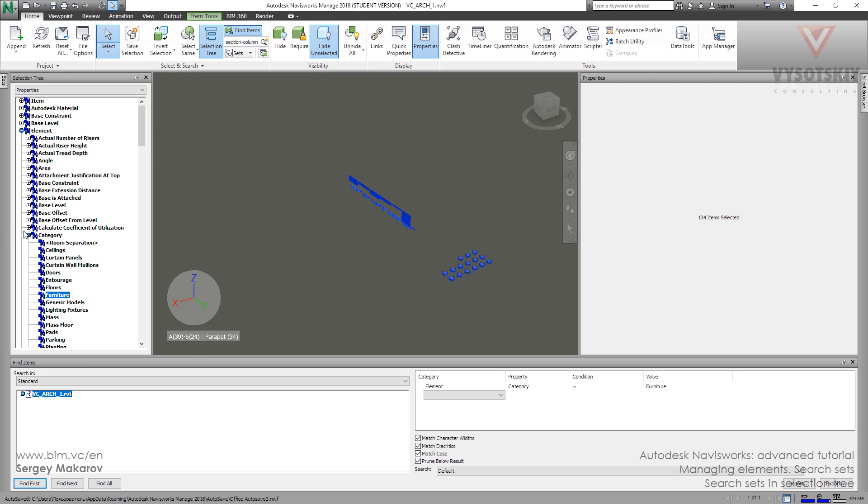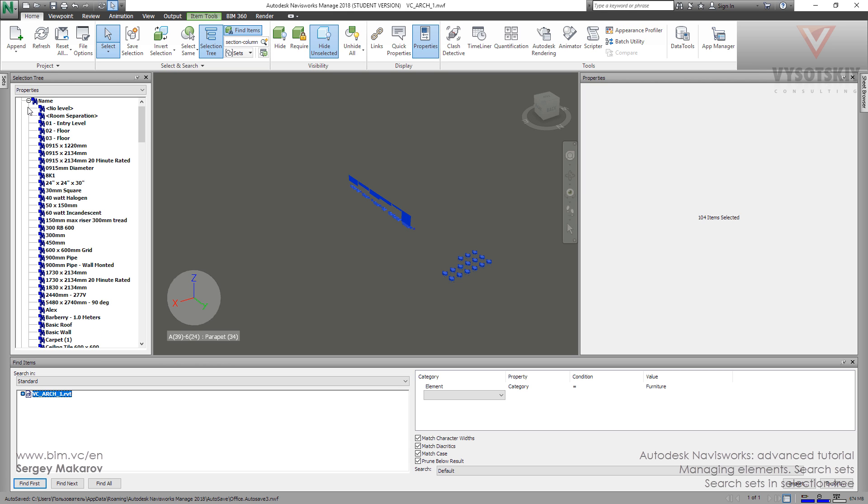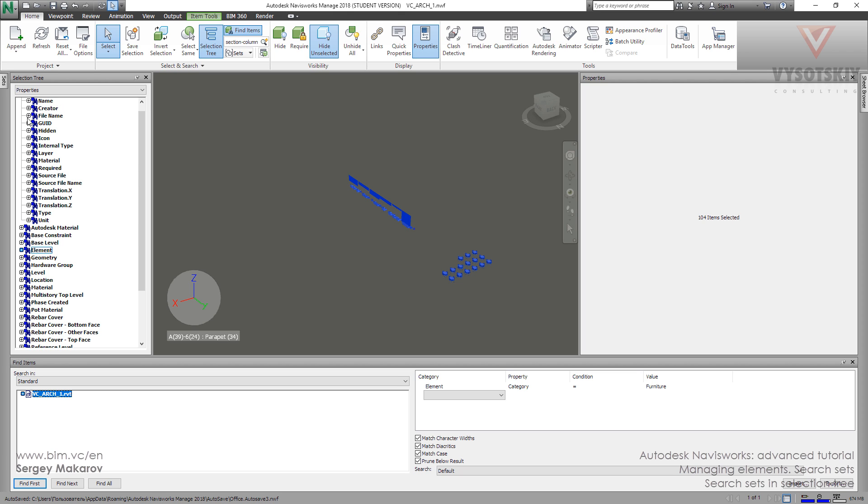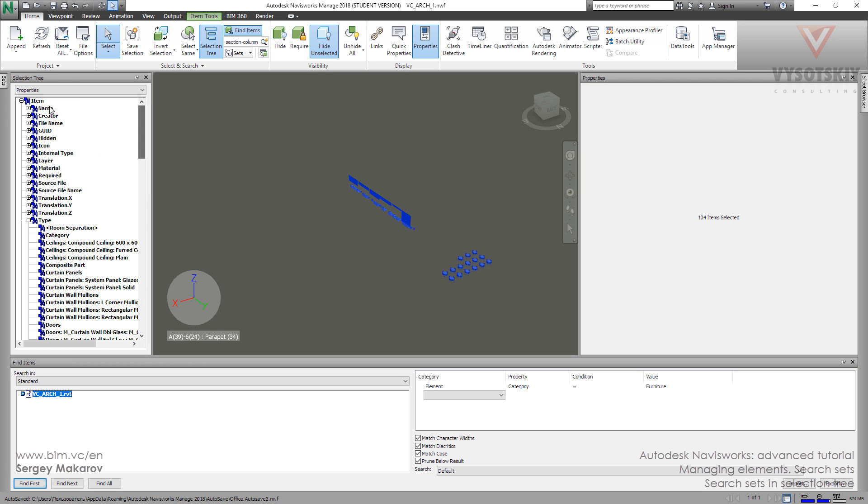These properties are not just properties. This is a huge set of search sets and you can use it. It's a very powerful thing.